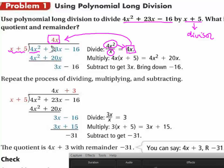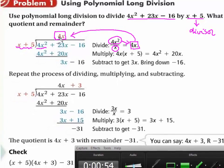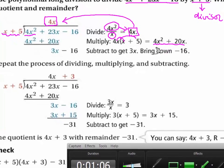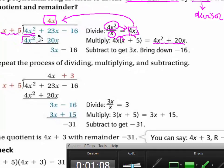Once we get the part of the quotient — 4x — we multiply this part of the quotient, 4x, with the divisor, x plus 5, which gives us 4x squared plus 20x by distribution. So 4x squared plus 20x, we put it right back here.